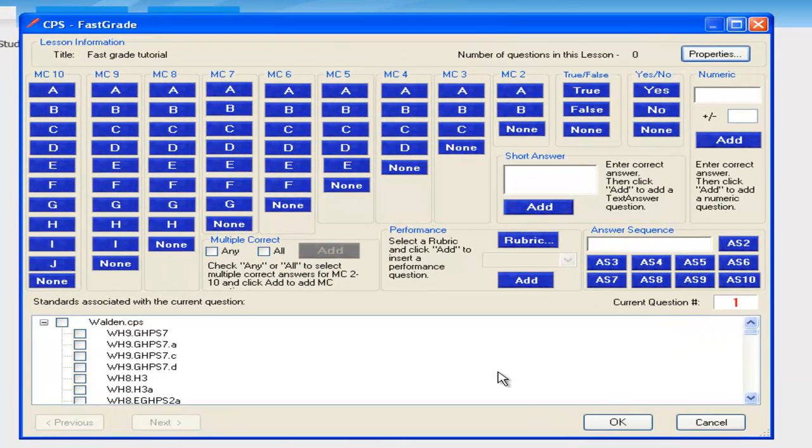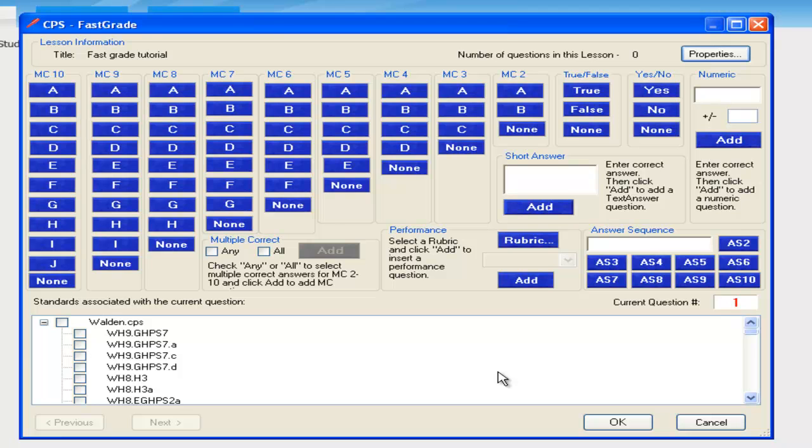As you can see, there are many response options to choose from, so you can really use this Fast Grade for numerous types of assessments. Simply select or type the correct answer for each question.